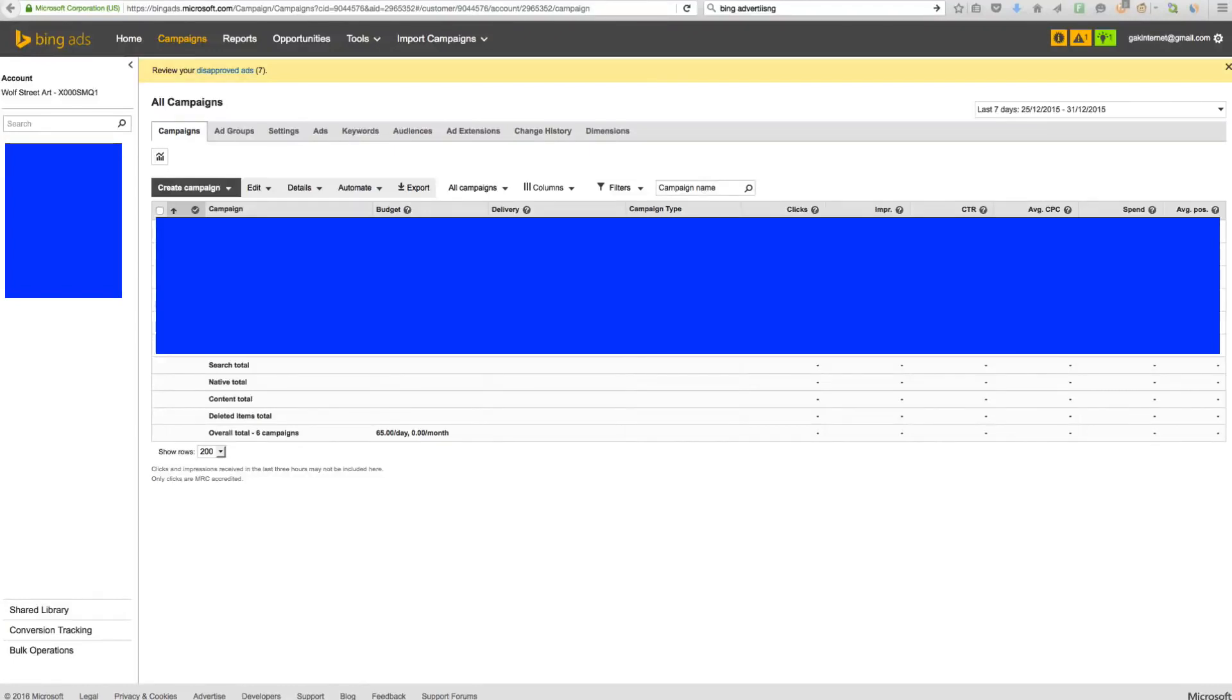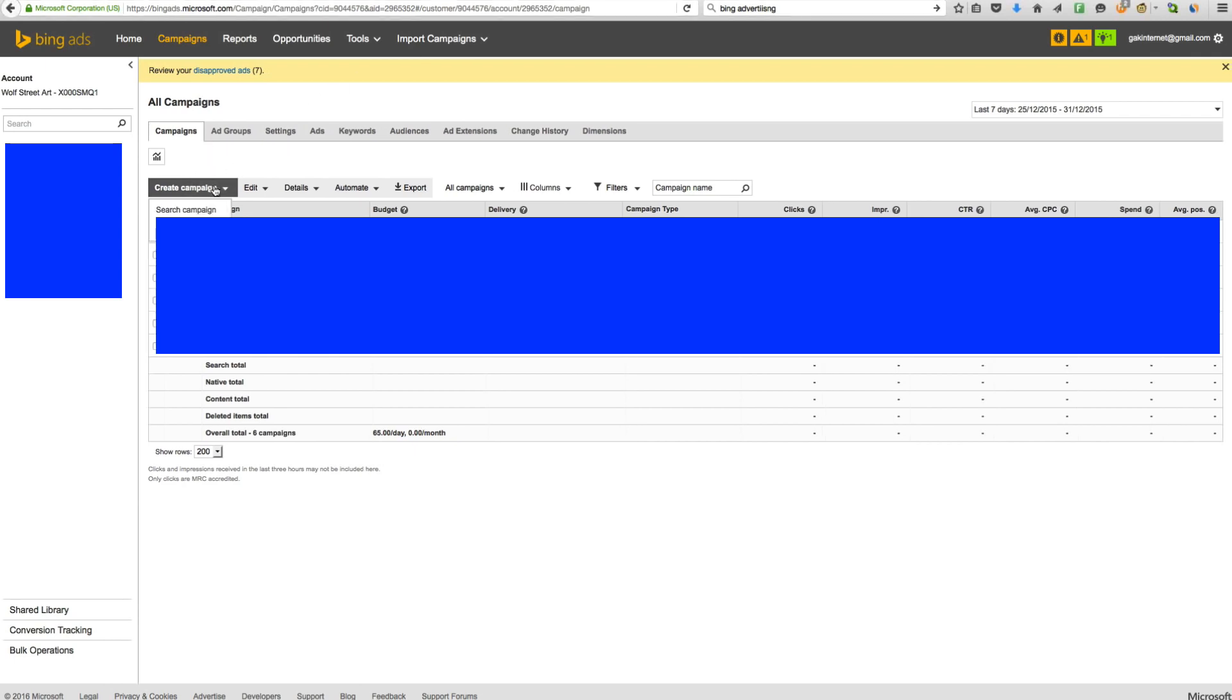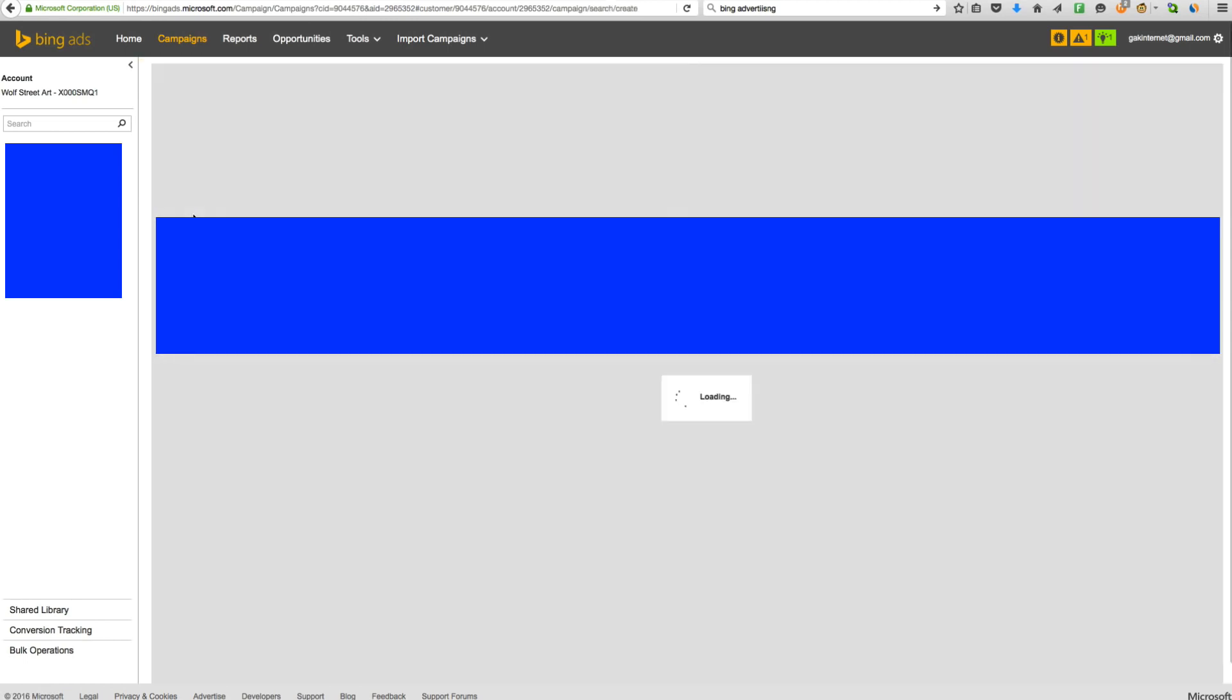Hey guys, we're now at the point where we need to set up our campaign inside Bing Ads. So I'm going to try and do this as quick as possible. Firstly, you want to click here, create campaign and a search campaign.